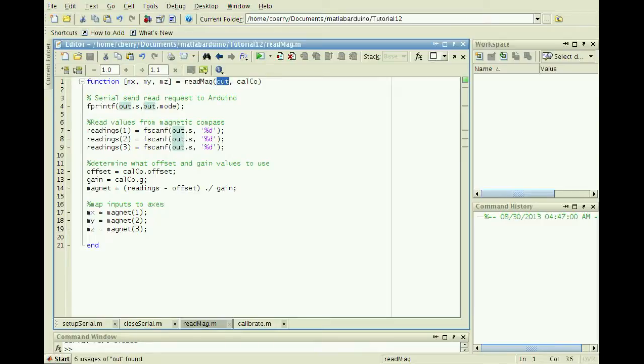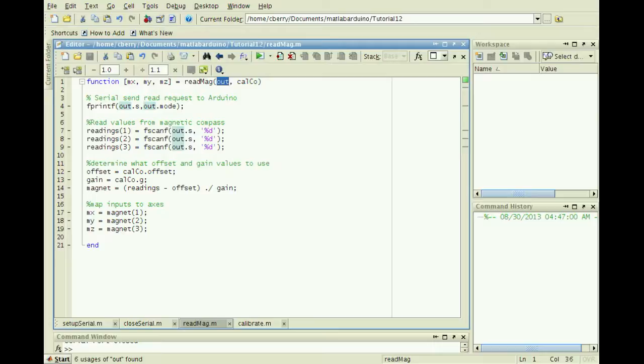The first input is out, a structure with field S, the serial communication structure created by SetupSerial, and Mode, a character value that matches the appropriate case in the Arduino switch statement.